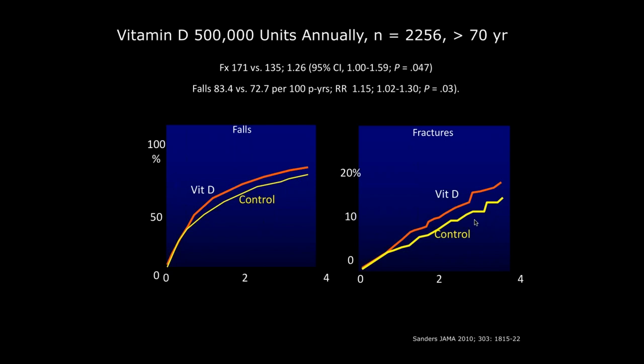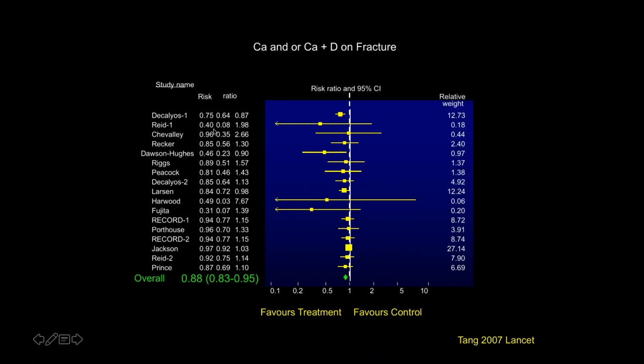In meta-analyses combining many trials — all with issues such as small sample sizes and short follow-up duration — the benefit of risk reduction for fractures using calcium or calcium and vitamin D is only about 12%. What this means to me is: I'm not sure what to recommend, but under those circumstances, moderation is the appropriate way to go.